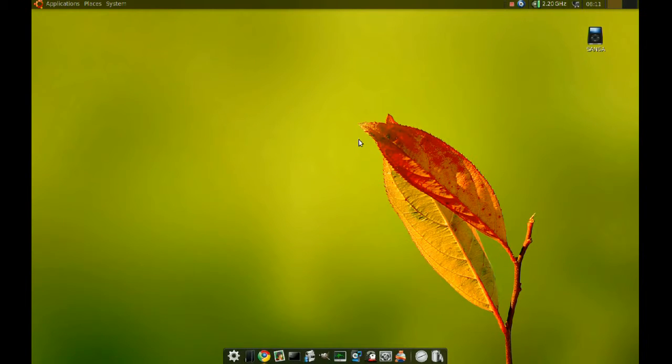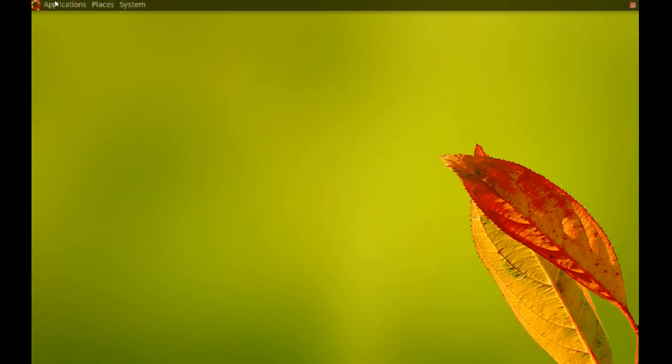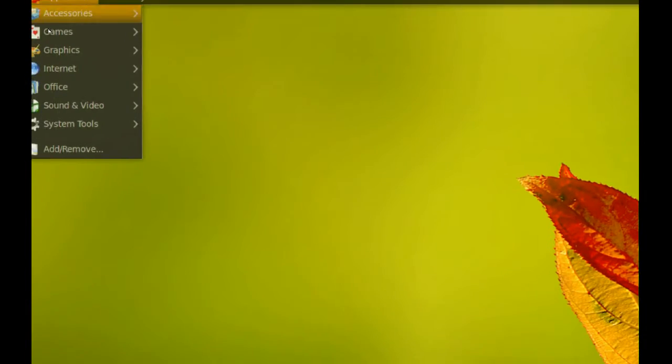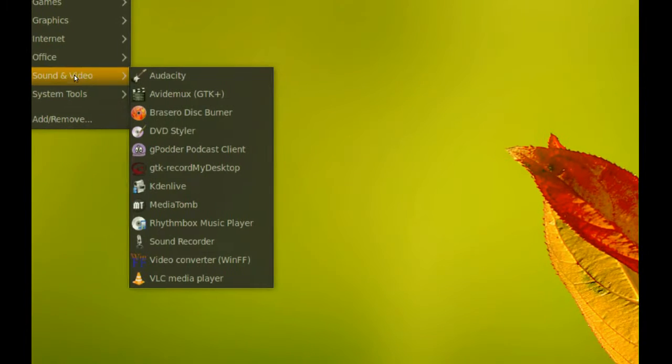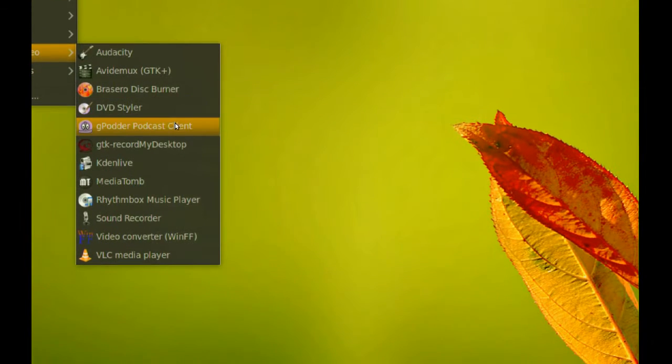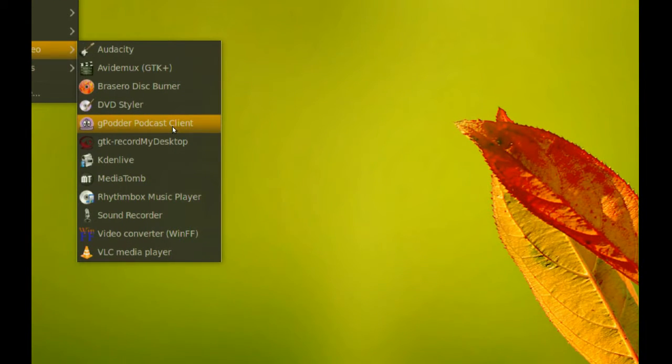After you do that, you'll have to go to your Applications, Sound and Video, and gPodder Podcast Client.